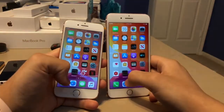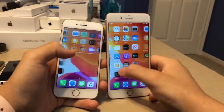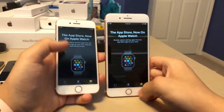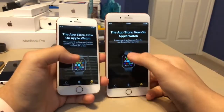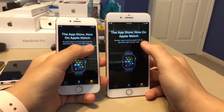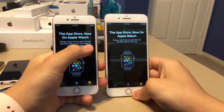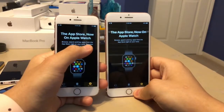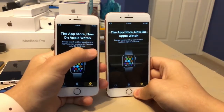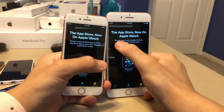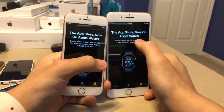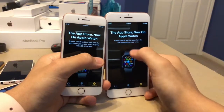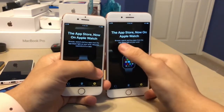Let me turn dark mode off. This next one is when you go to the Apple Watch app and go down to the App Store — you'll notice that the description has changed a little bit. They removed the 'watchOS 6.0 or later' part of the description. Now it only says: browse, search, and buy apps from the App Store right on your wrist.